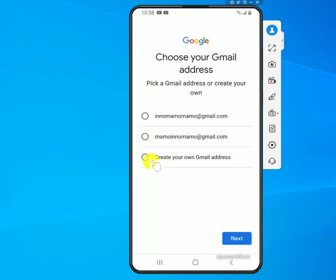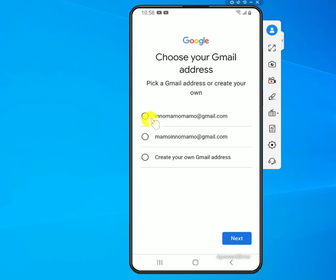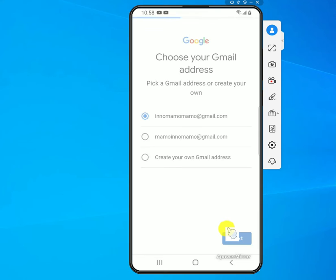Here it will give you an option to select one of the suggested email addresses, or sometimes it gives you the option to create your own actual Gmail address. I'll go with the first suggested option, then click Next.